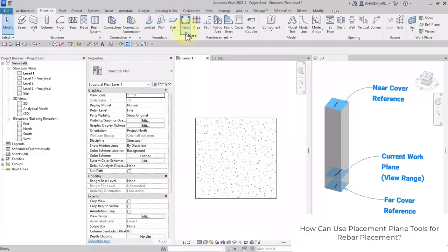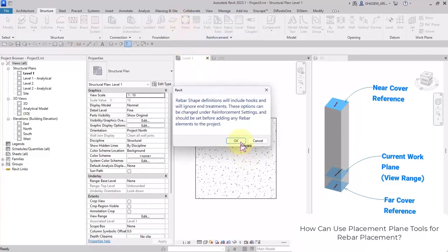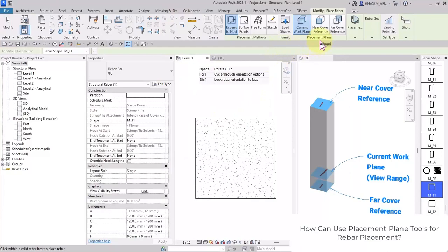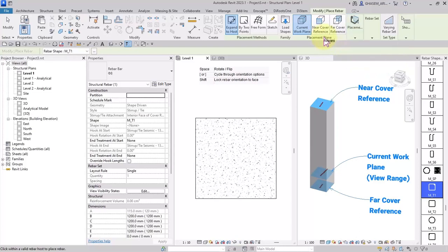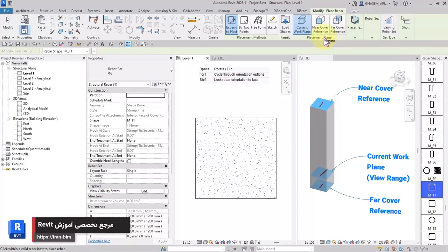Hello dear friends. Here we're going to talk about rebar placement. If I choose rebar from the reinforcement panel, we can specify the placement method and placement plane. In placement plane we define where the rebar is placed in the host, and in placement orientation we define how the rebar is aligned when placed in the host. These three options help you to position your rebars in your structural elements.